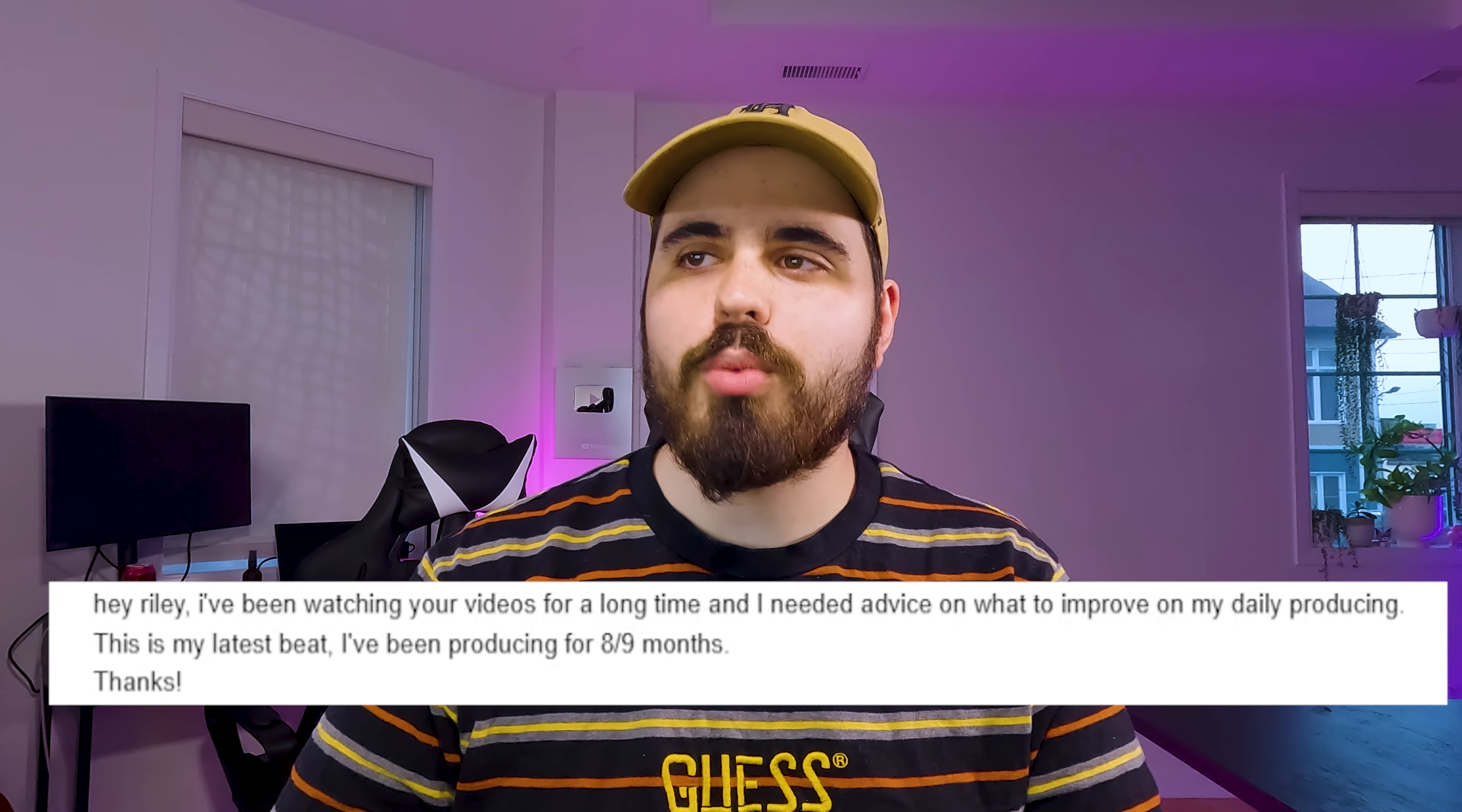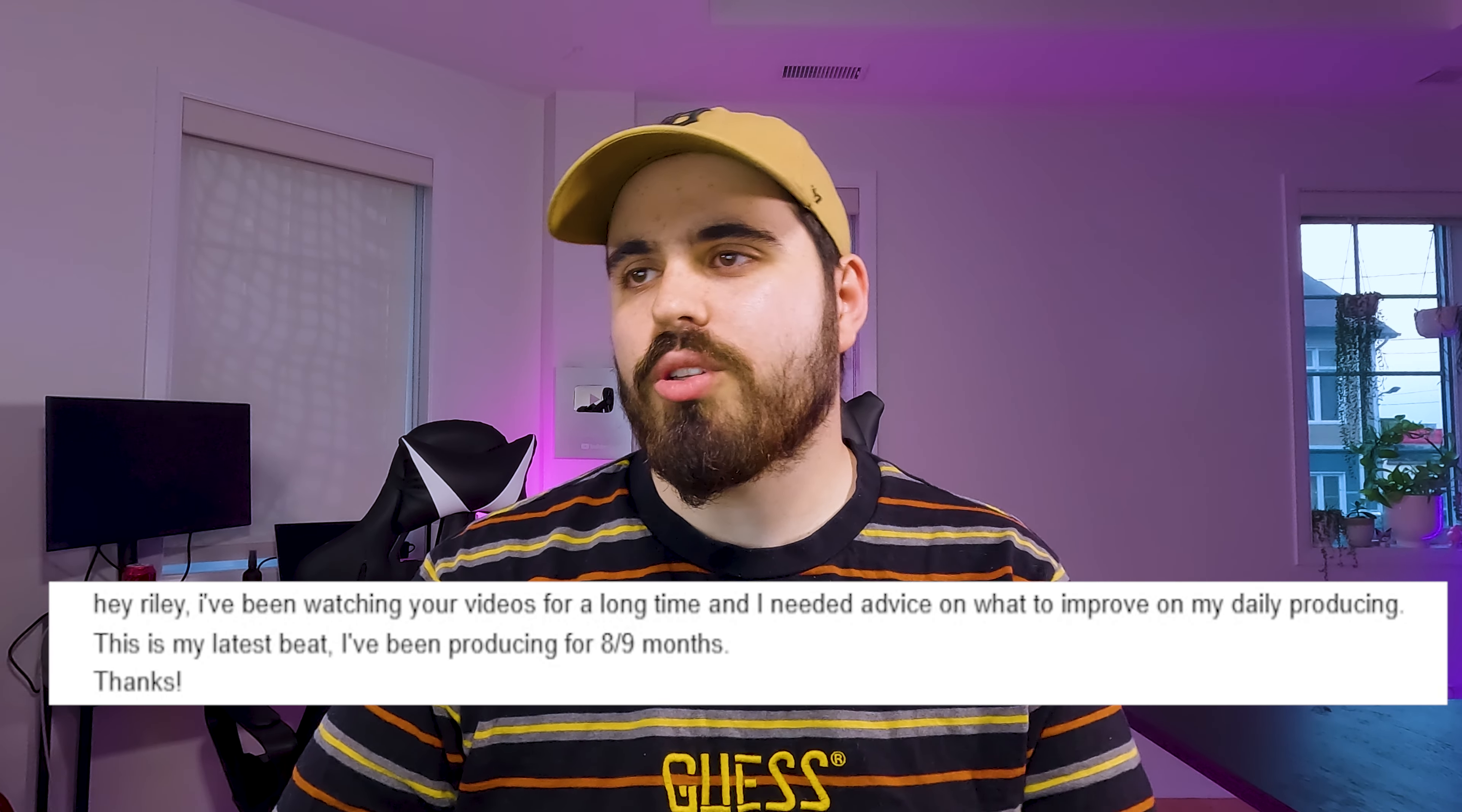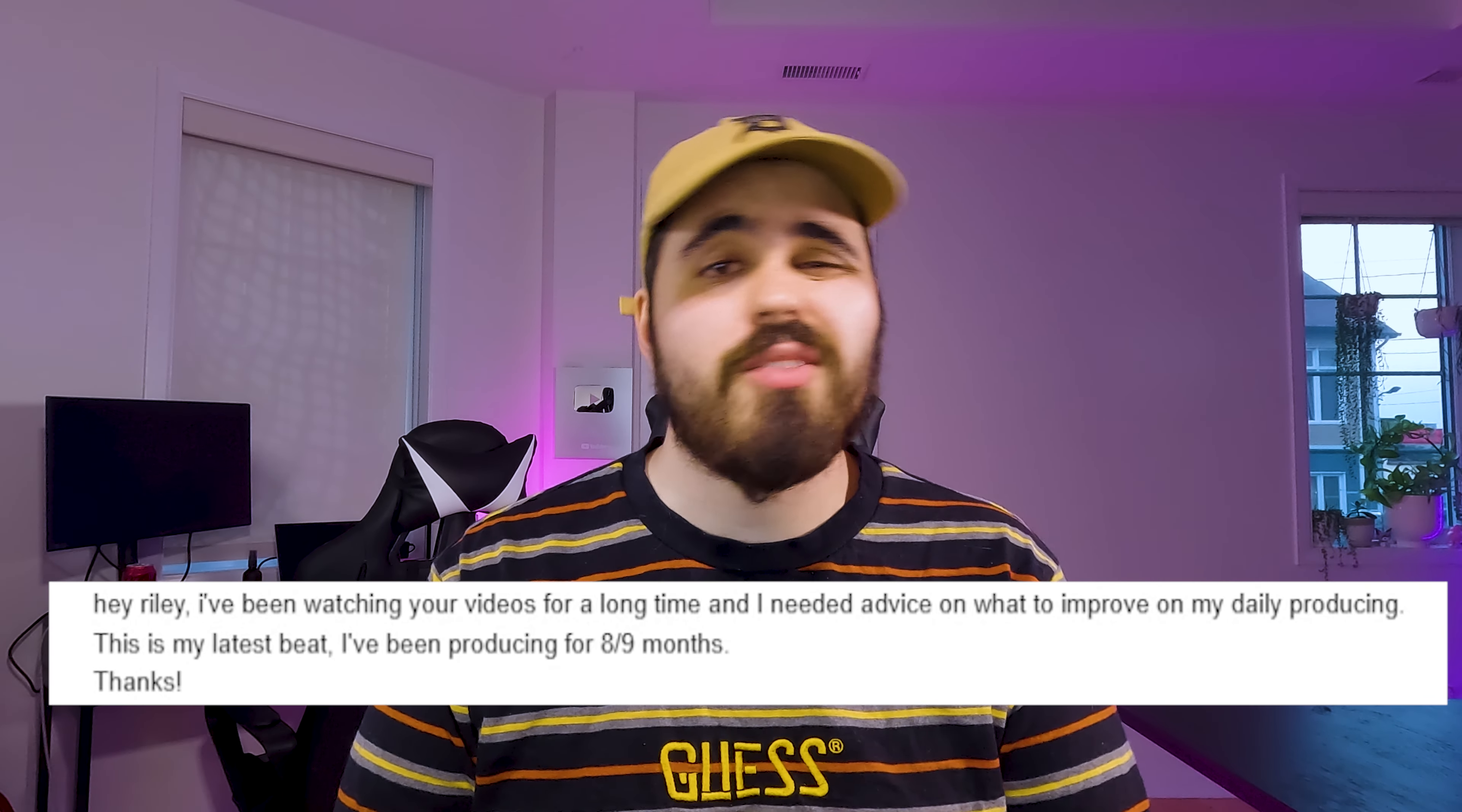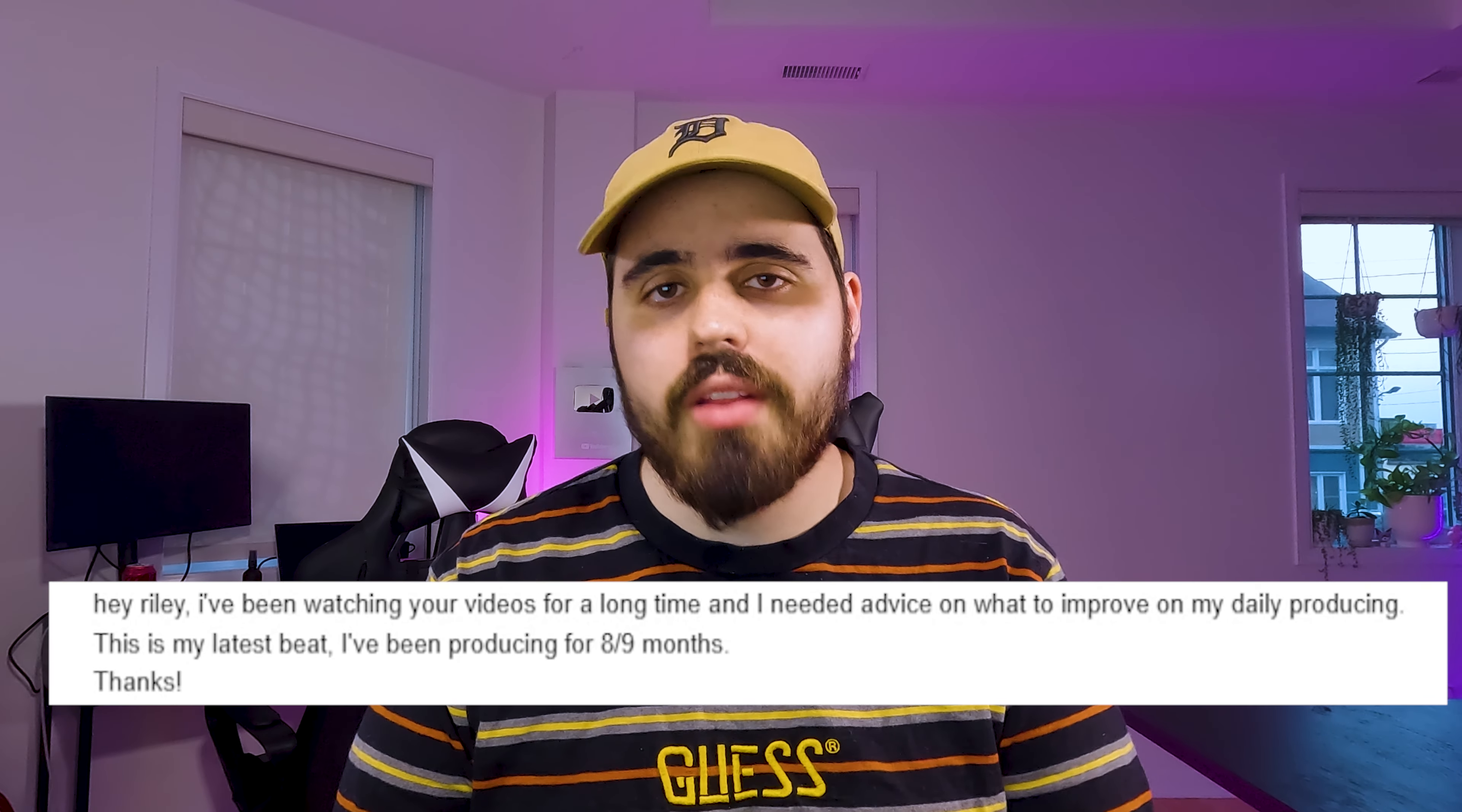I need advice on what to improve on my daily producing. I get emails like this all the time because I like to fix your beats. So Novak sent me this email saying that they've been producing for about 8-9 months and they want my advice to help them improve their production. So here's 12 ways that you can instantly make your beats better.